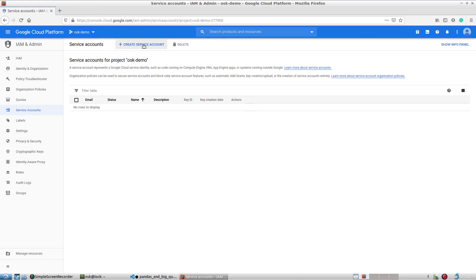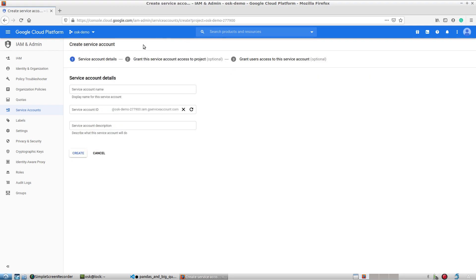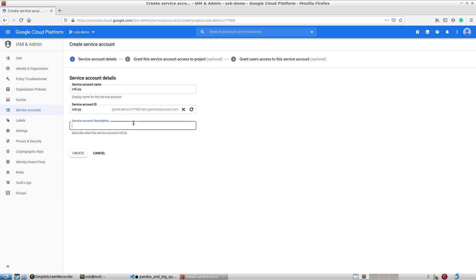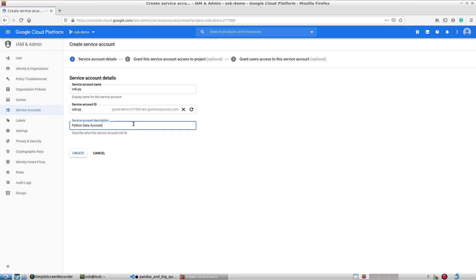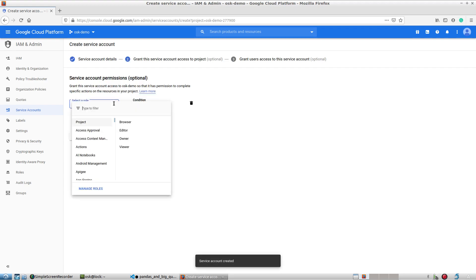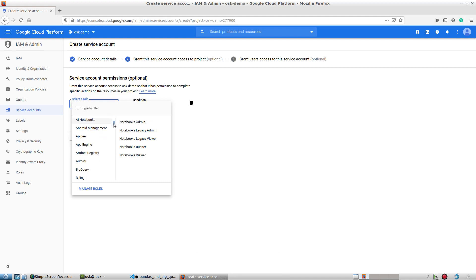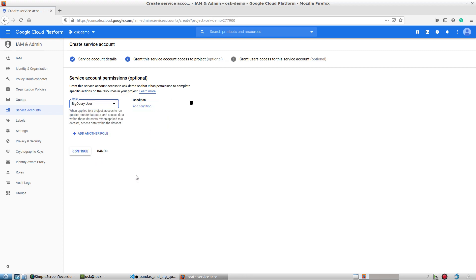This service account is what I'm going to use to authenticate and connect to my Google Cloud Platform and its services. I'll name it 'askpi' with a description of 'Python data'. We'll hit the create button, then select the role. We want to access BigQuery with this account, so we'll give it a BigQuery User role.